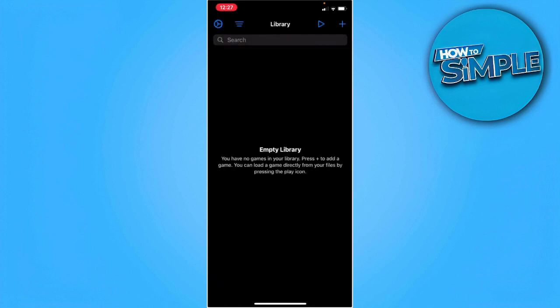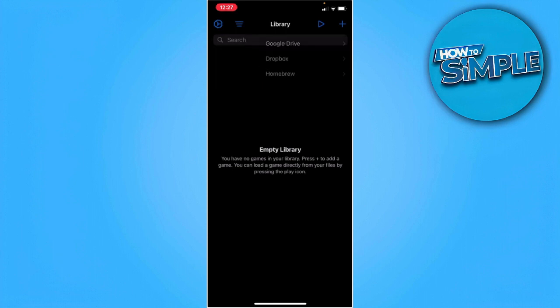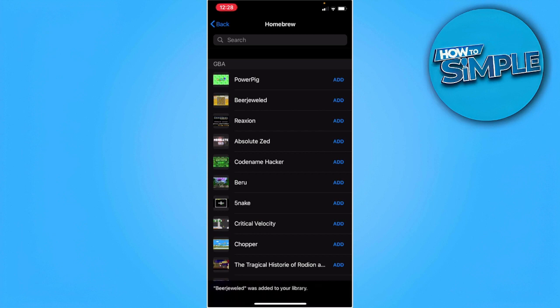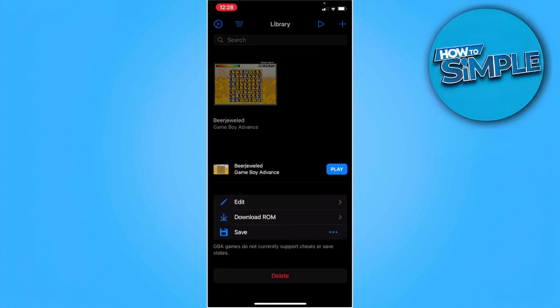From here, before you can play you will need to add the game you want to play. Just tap on the plus icon in the upper right corner of the screen and select homebrew. From here, just add the game you want to play. For example, I'm going to add this game. You want to go back and just tap on it and play.